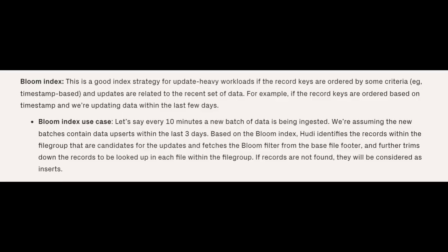Bloom Index is the default option in Apache Hoodie. It is a good index strategy for update-heavy workloads when the record keys are ordered by some criteria, such as a timestamp. If updates are related to a recent set of data — for example, updating data within the last few days, weeks, or months — consider using Bloom Index.